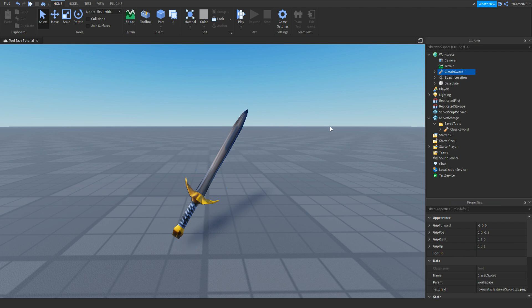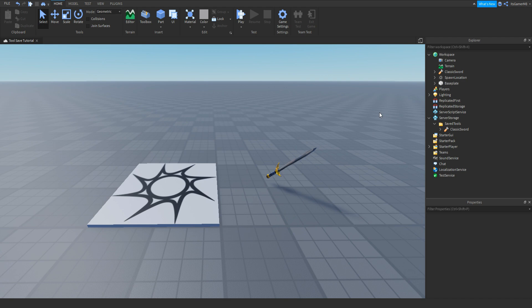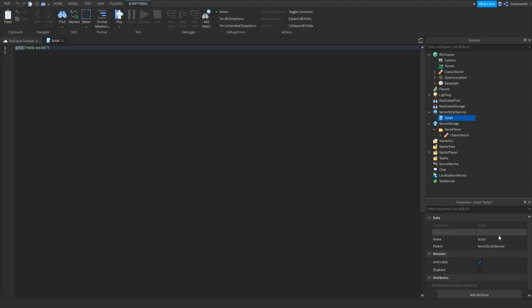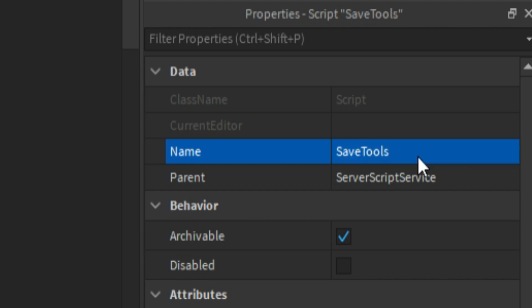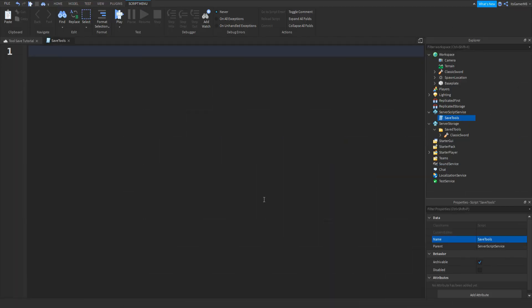Now go to ServerScriptService, click plus, add in a script, and name it 'save tools'. First thing you need to do is type in: local toolFolder